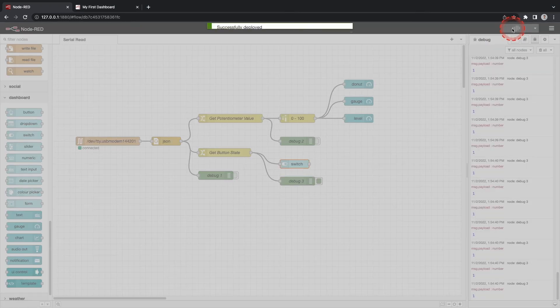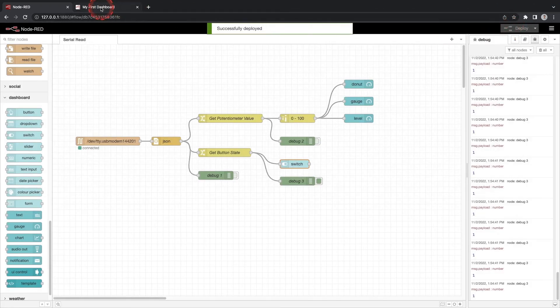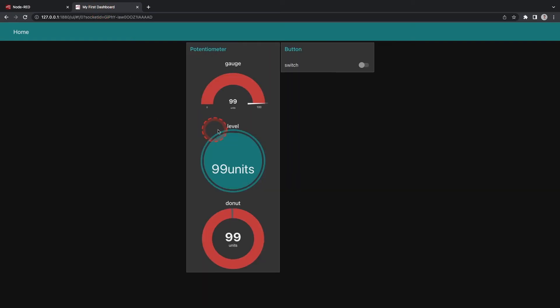Click deploy and test. If you look at the dashboard you will see a new group for the button. However when you press the button the switch doesn't update visually. Why is this happening?